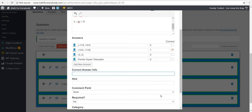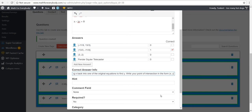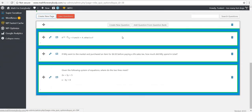For the correct answer info: add the two equations together, cancel y out, solve for x, then plug x back into one of the original equations to find y. Write your point of intersection in the form (x, y). I'll save that question. I like that question — these are bonus points being added onto their grade for taking the quiz.